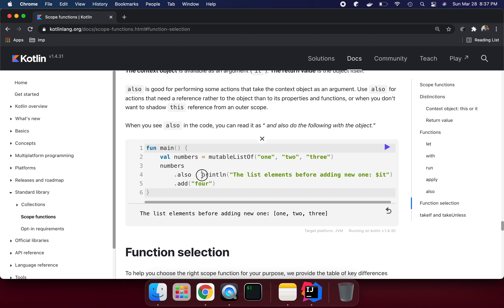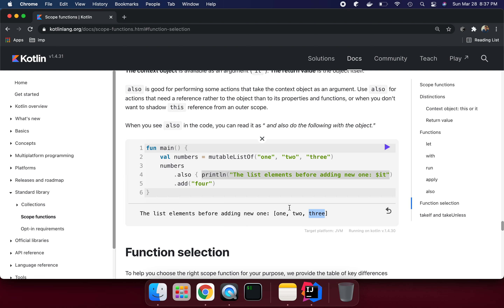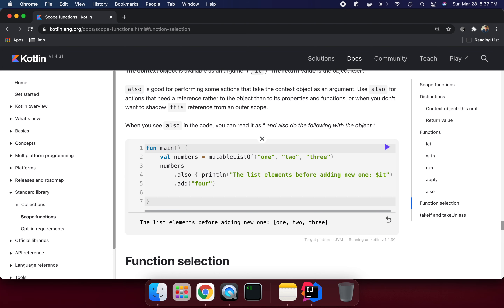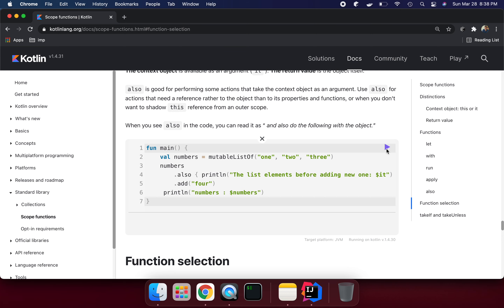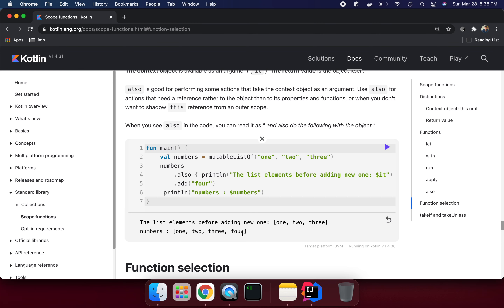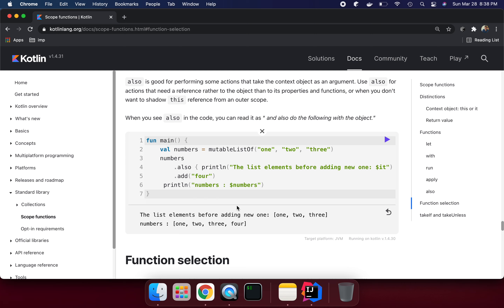Because `also` returns the context object, `it` is available for us — we can see it printing. Now we are adding four to the list, and because `also` returns our object, we can print again using `println`. The result shows the numbers with four added, so we get one, two, three, four.